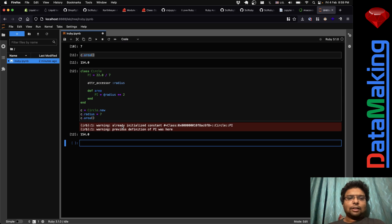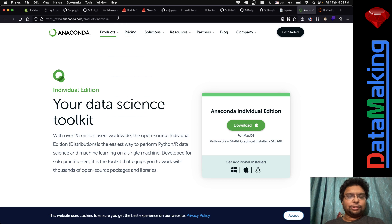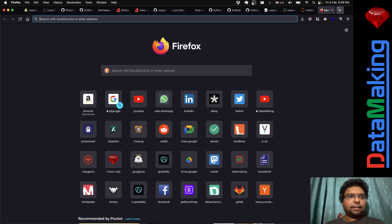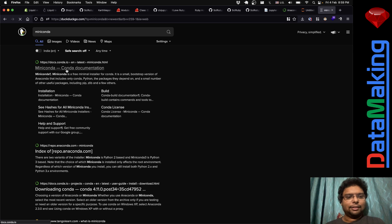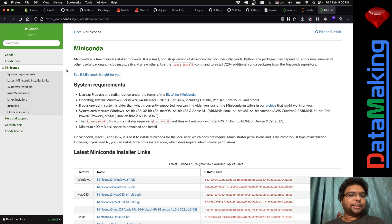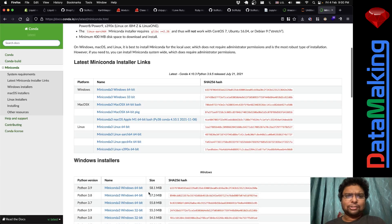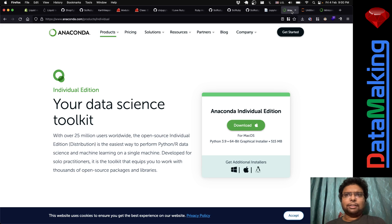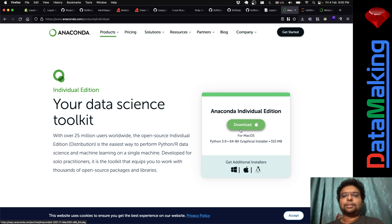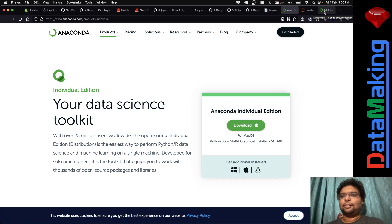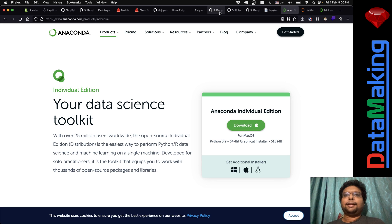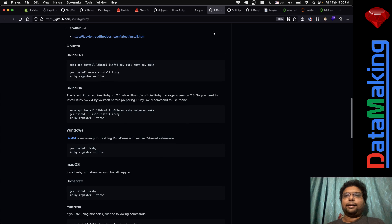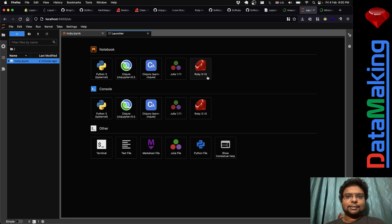So for iRuby, first go to Anaconda Individual Edition and install it. There's also a lighter version called Miniconda. For beginners it's better to install the full Anaconda. Then install the iRuby gem, run 'jupyter lab', and you'll have a screen like this — click the Ruby kernel, rename the file, and start practicing.